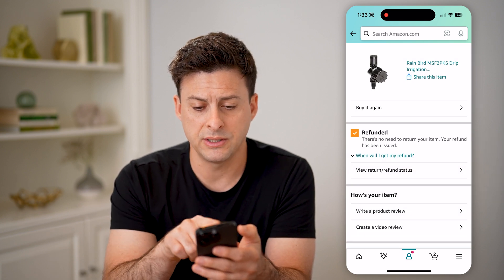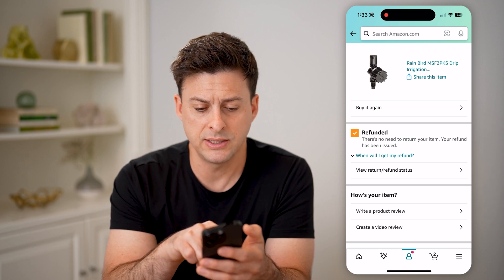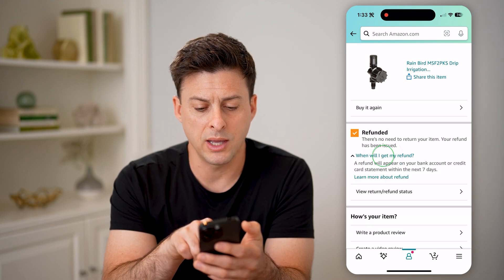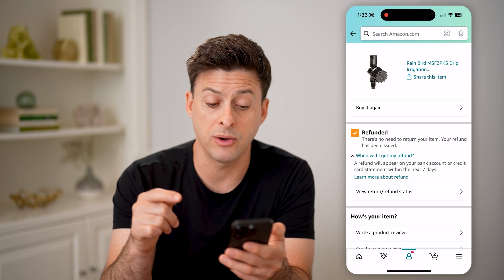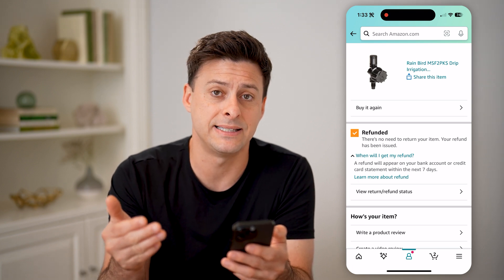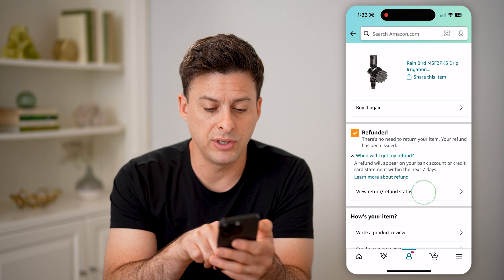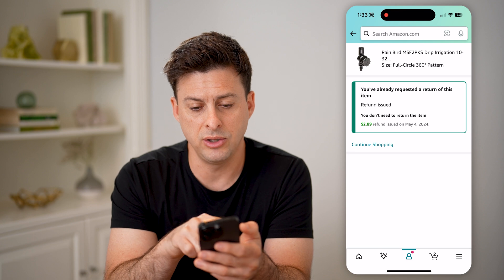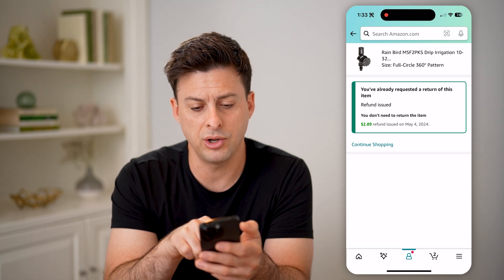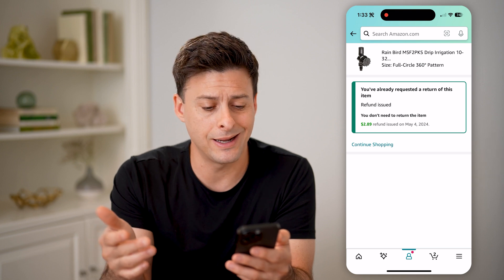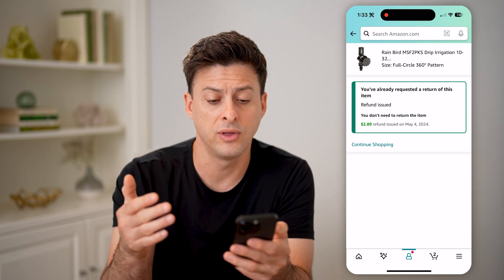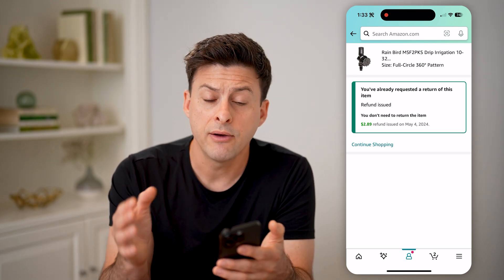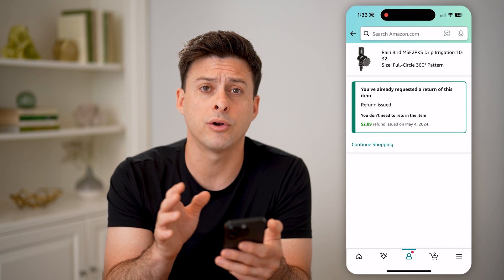You'll be able to see this is a little Rainbird drip irrigation thing. It says refunded, there's no need to return this item. I can tap on 'When will I get my refund?' — it says it will appear in my bank or credit card statement within seven days. I can tap on 'View return or refund status,' and it will show that you requested this refund, you don't need to return it, and $2.89 was refunded on May the 4th, 2024. Keep in mind it might take up to a week to show up on your credit card or bank statement.